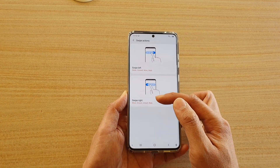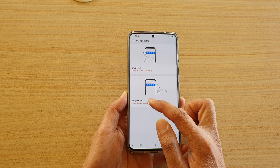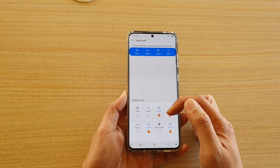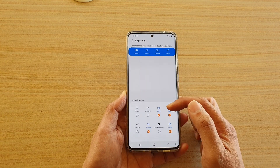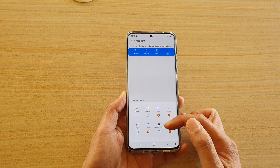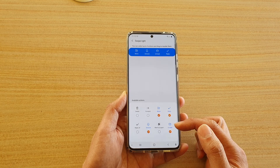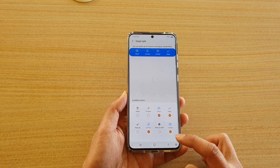Then tap back, and if you want you can change the action for swipe right. These are the defaults: move, reply, snooze, and unread.